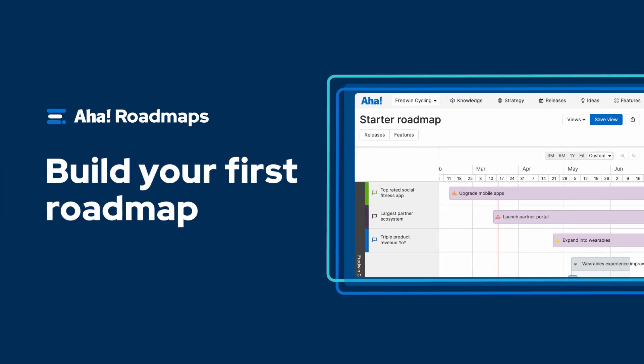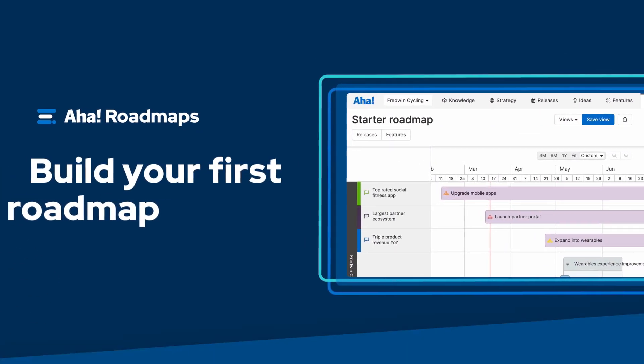Hi, this is Kathryn from AHA. Today I'm going to show you how to use AHA Roadmaps to quickly visualize what you're going to build and when. We'll take a look at how to capture your goals, initiatives, releases, and features, connecting everything together to make it clear how you'll deliver against your product strategy.